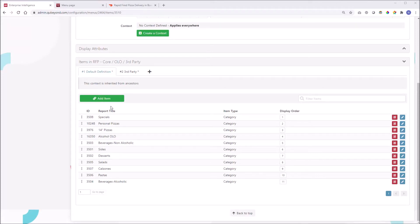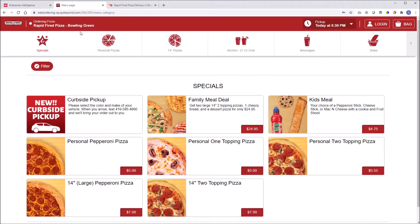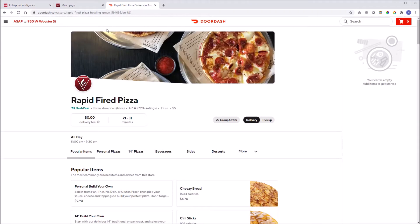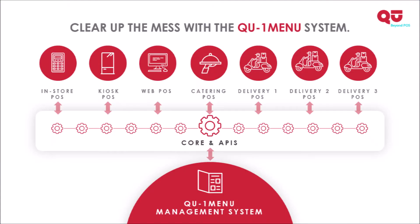This is a simple example of Q's Enterprise Intelligence Configuration Tool, providing the data and imagery for two different order channels. The first is Q's native online ordering, and the second is rendered by an integration partner, in this case DoorDash. And don't forget, there is no limit to how many order channels can be configured.